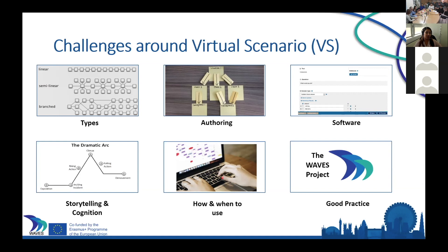When it comes to authoring a virtual scenario, it's also important to think about storytelling and cognition — how are the learners thinking, and does the story actually engage with them? And then how and when you might use virtual scenarios is really important as well, because you want to design them for the right learning activity. With the WAVES project, we were trying to provide some good practice on trying to address some of these challenges.